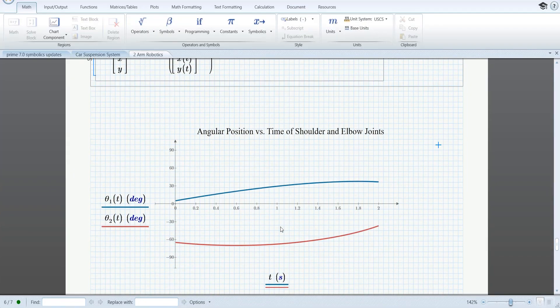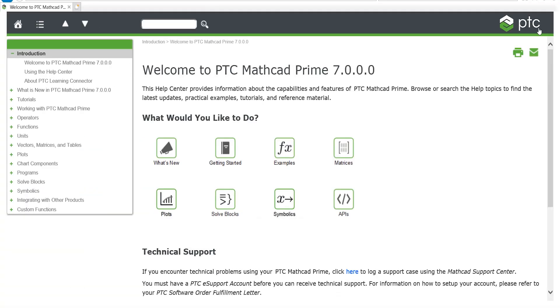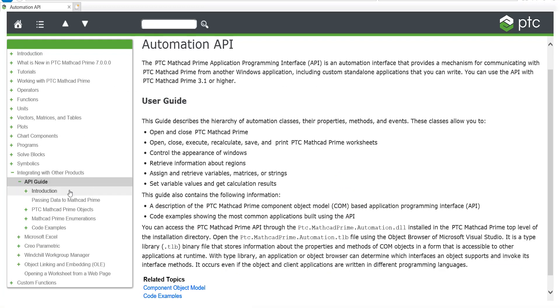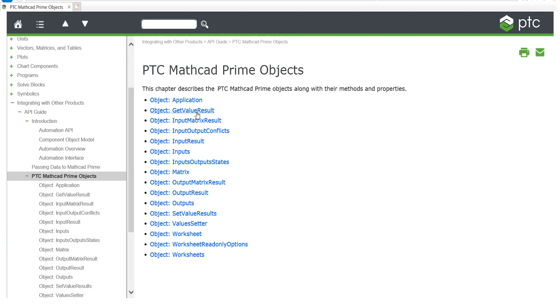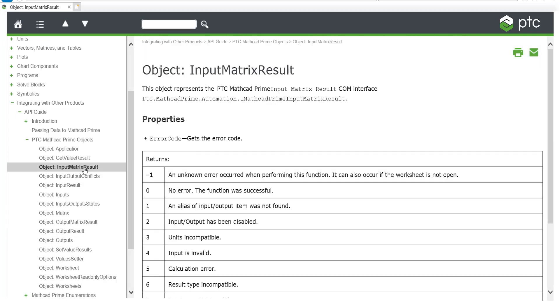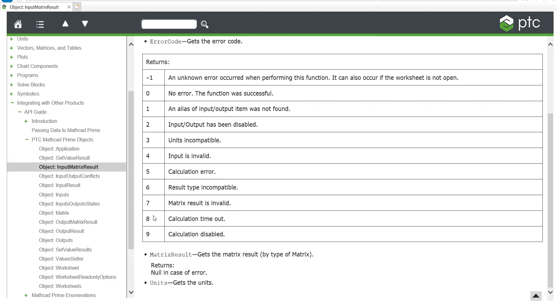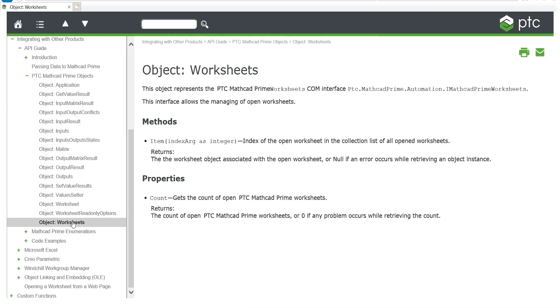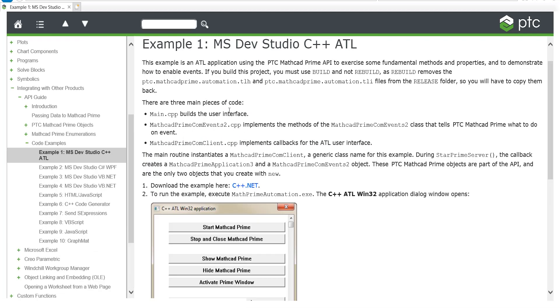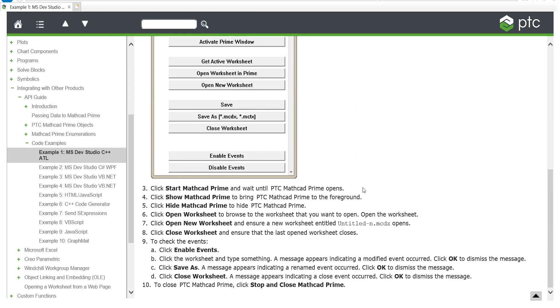MathCAD Prime already includes an API that enables you to seamlessly integrate it with other third-party applications. To make MathCAD easier to use, an API guide is now integrated into the online help. This guide covers all the commands available in the API and is supported by downloadable examples you can compile and run yourself.